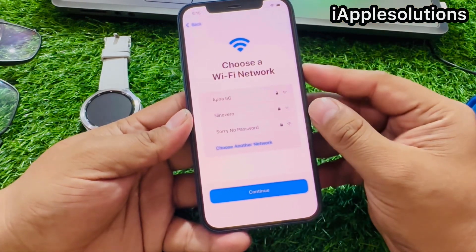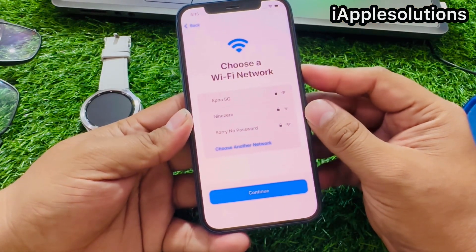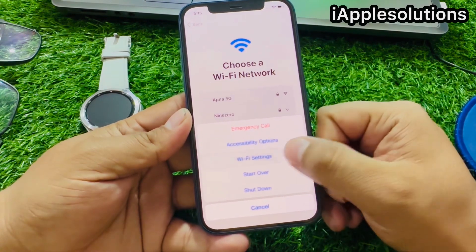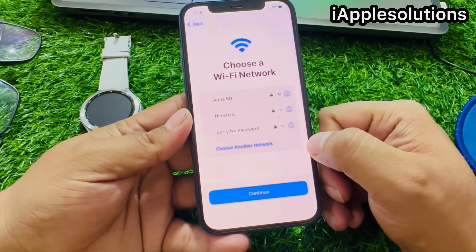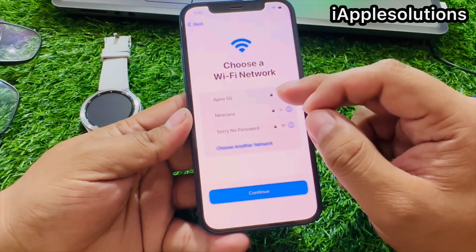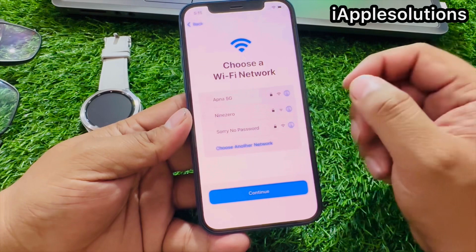Press the power button, press the power button, press Wi-Fi settings, tap on connected Wi-Fi.